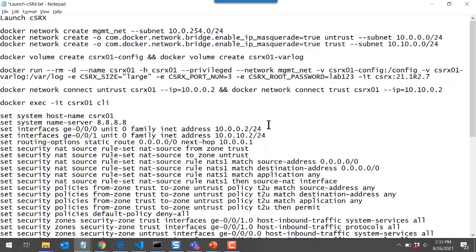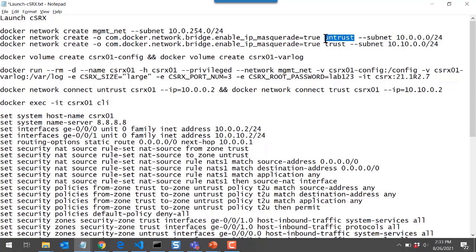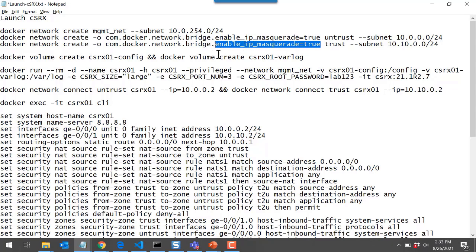Here are the commands we're going to use, shown in this notepad document. We use docker network create to create a network called MGMT_net. You do not have to specify a subnet — Docker will automatically assign a 172.17 subnet to the first network — but I wanted more control, so we define the actual management subnet range. Then I'll create two transit networks: the untrust network with its associated subnet, and the trust network with its associated subnet. Since these are transit interfaces, I want to enable IP masquerading on those interfaces, which enables the CSRx instance to perform NAT functions.